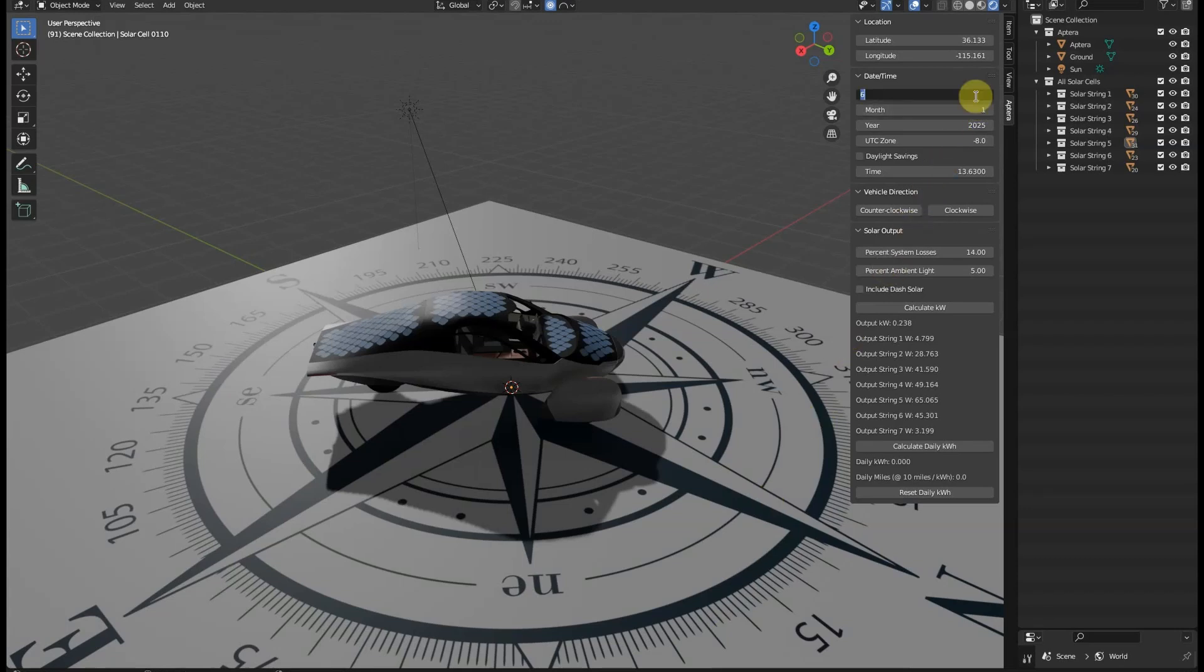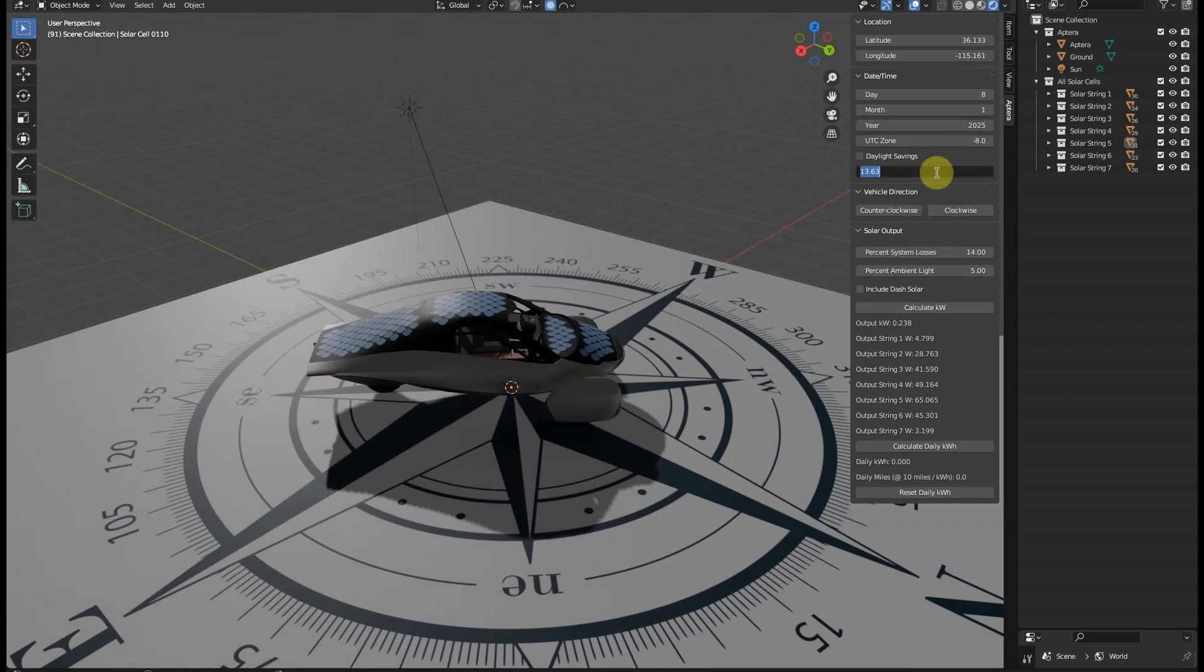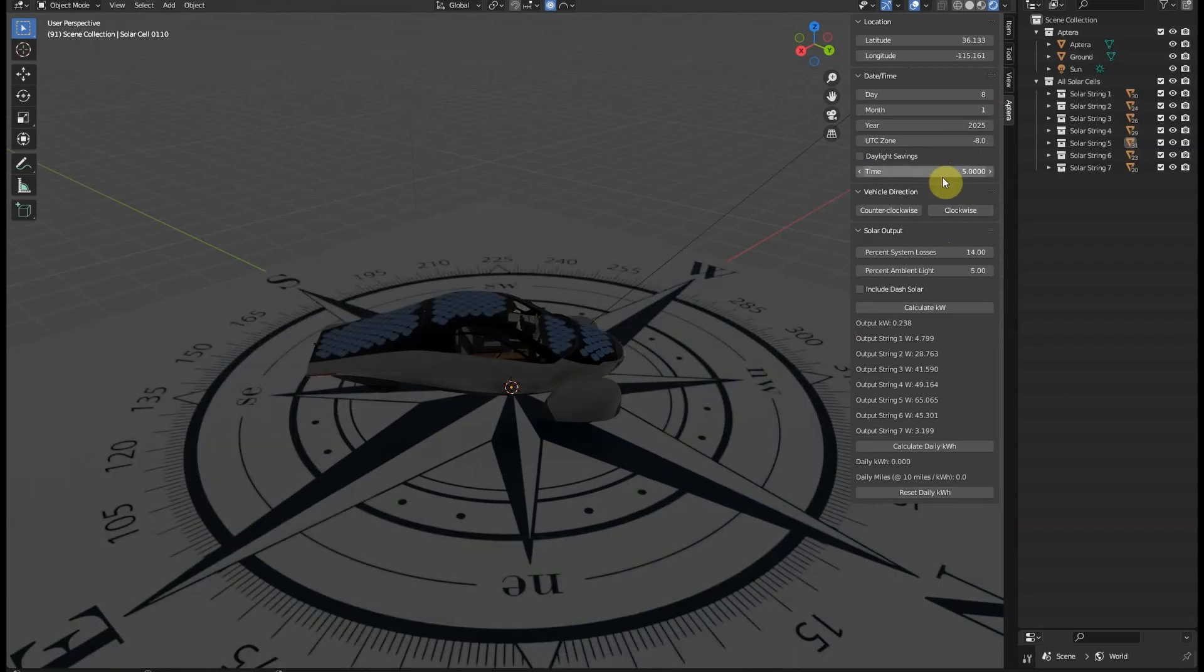In this simulation, we need to set the calculator parameters to where no direct sunlight hits the vehicle. So we'll pick an early time like 5 AM when the sun is below the horizon. This will force the calculation to drop to ambient light only for all strings.